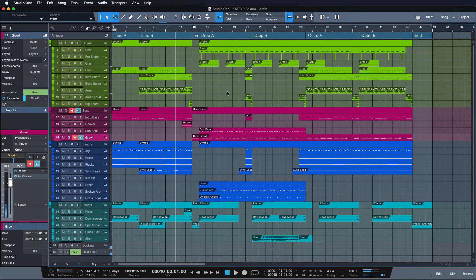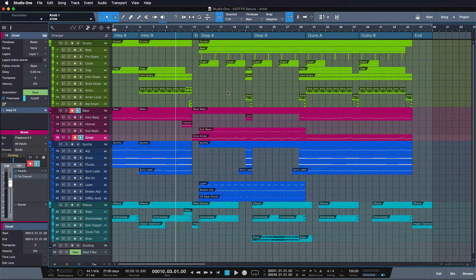So that is how quickly you can work with the arranger track in conjunction with scratchpads — amazing synergy between the two. Try it out for yourself.